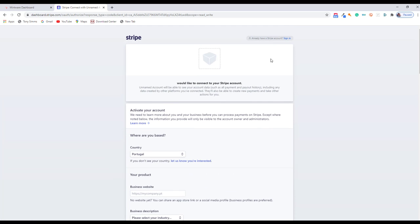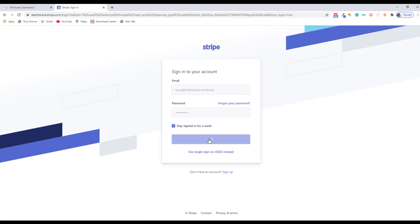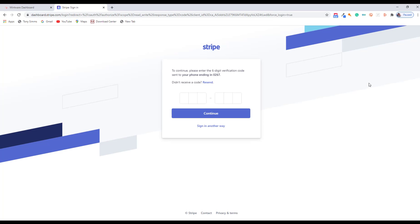However, what I want you to do now if you have your account is to come up and sign in to Mintware. As you sign in, you know that you have to put in your two-factor authentication code. So it will send you a little number to your mobile. Type that number in.